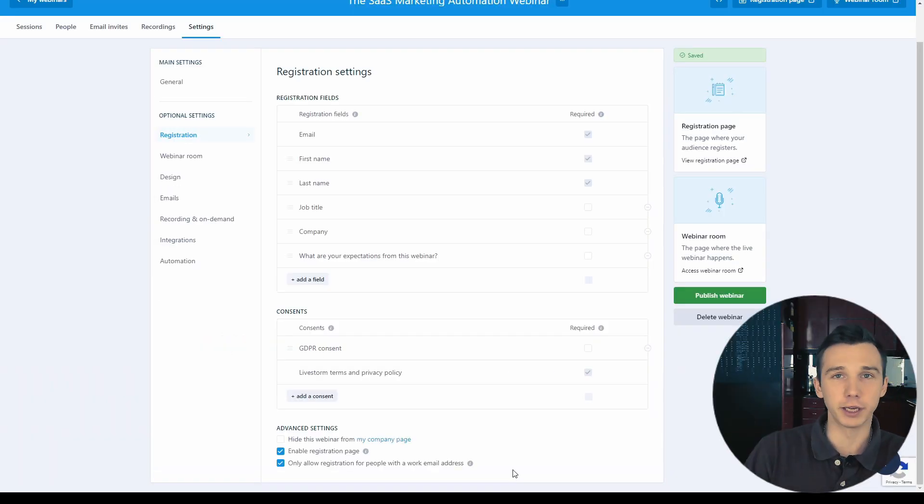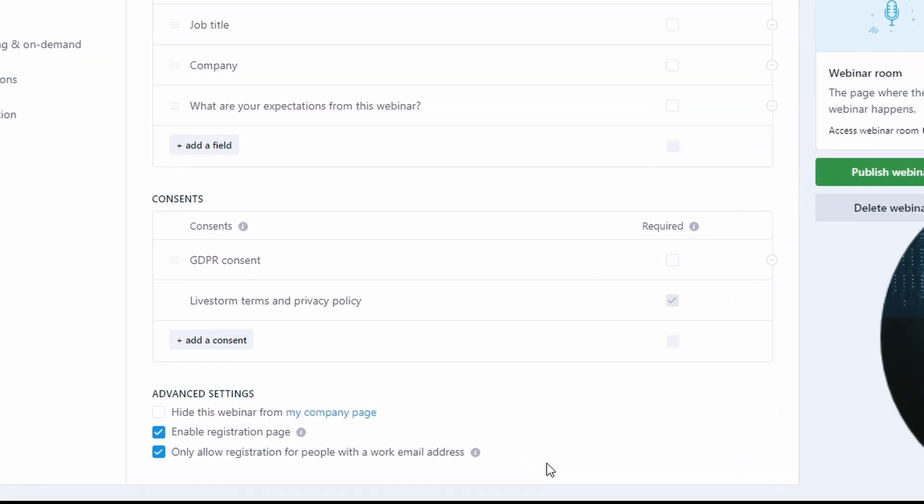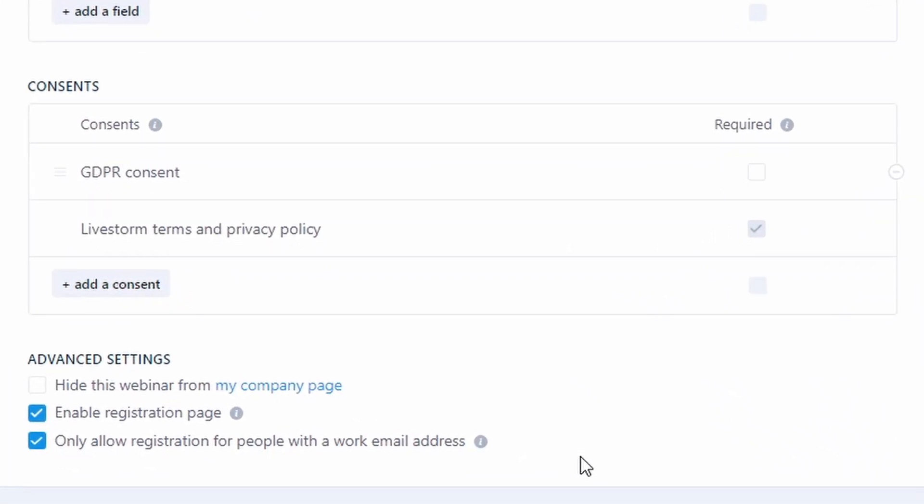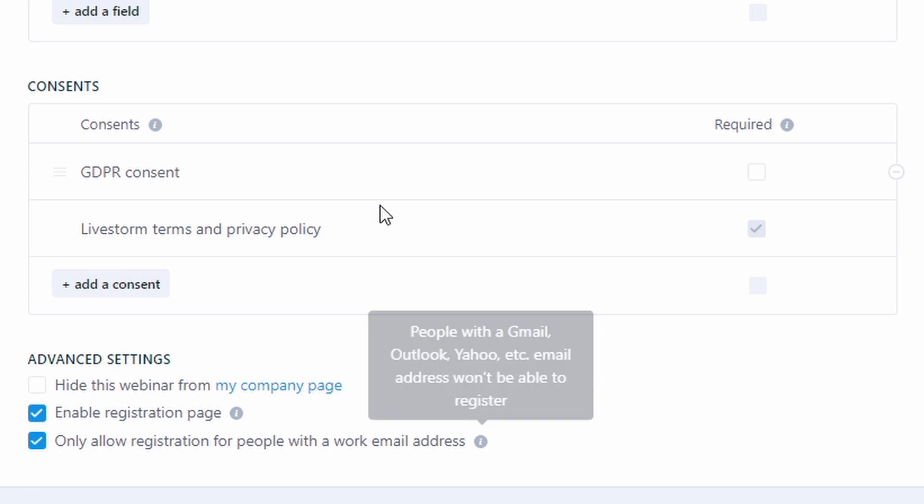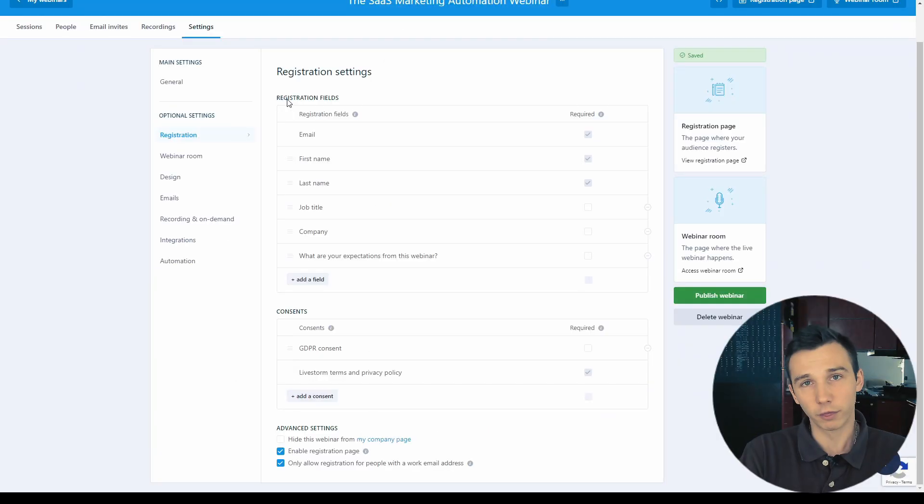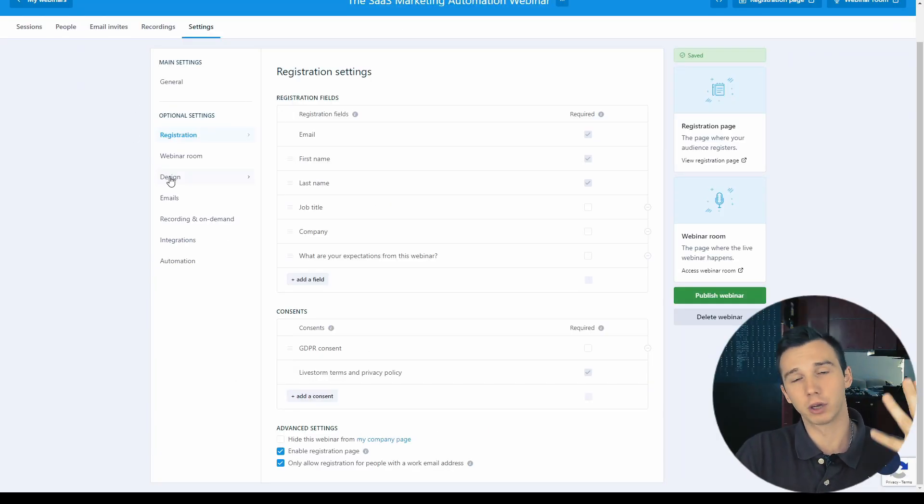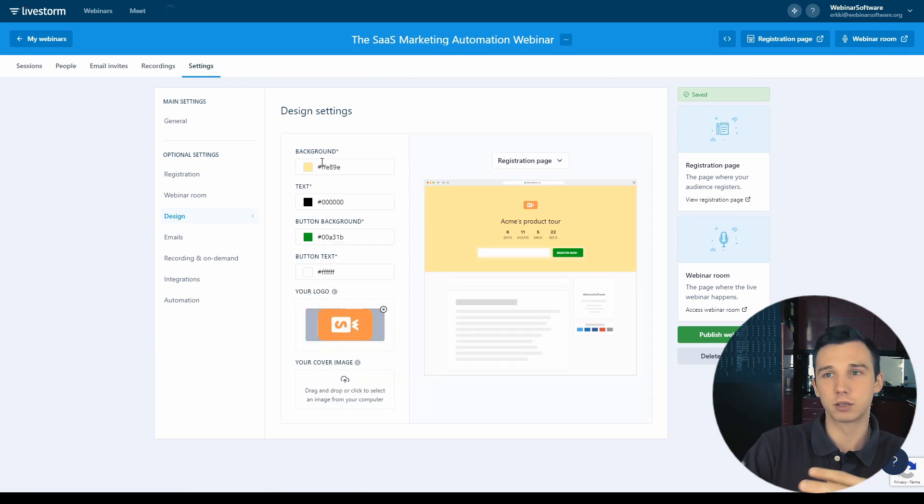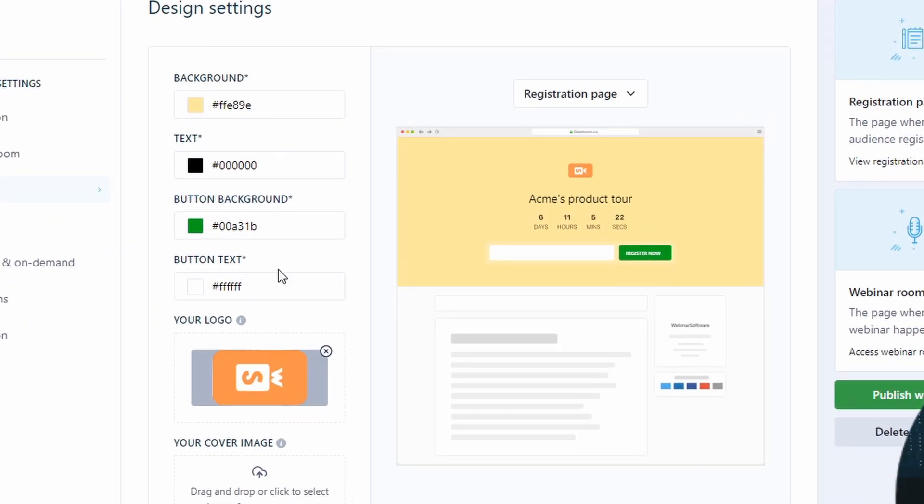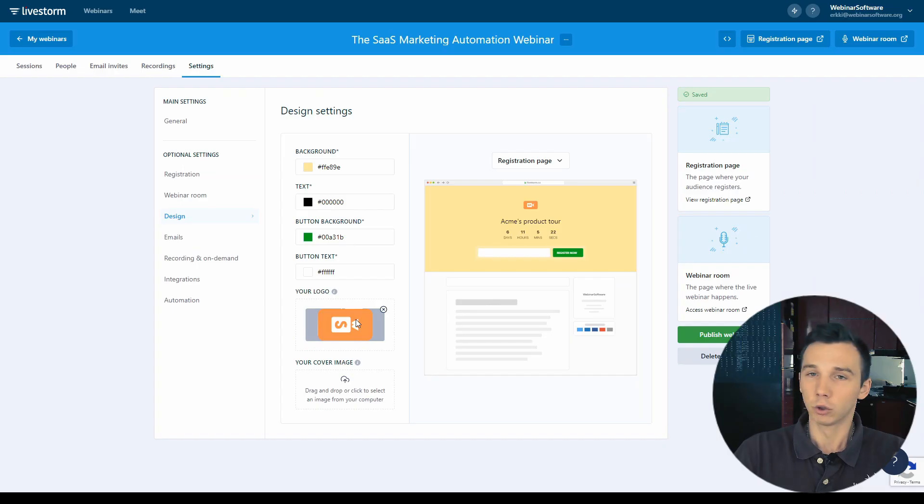You can also add your own webinar registration questions. A unique feature here is that you can only allow registration with work emails. That means people can't register with Gmail, Outlook or Yahoo emails. The third part of the webinar registration page is under the design and here you can customize the colors, the background colors, the button colors and so on and you can even add your own logo.